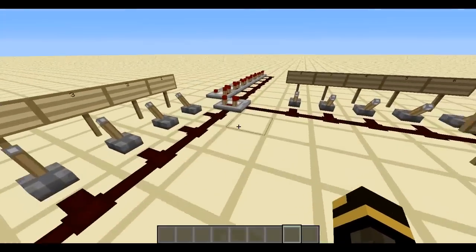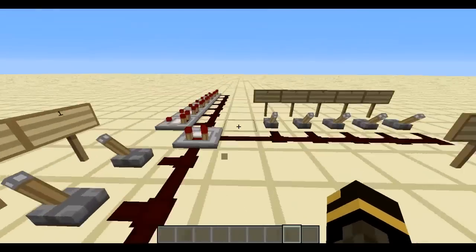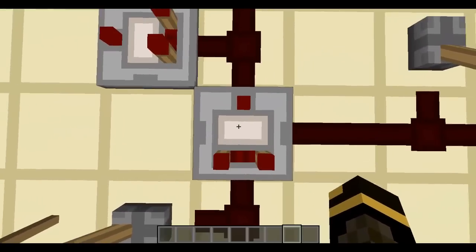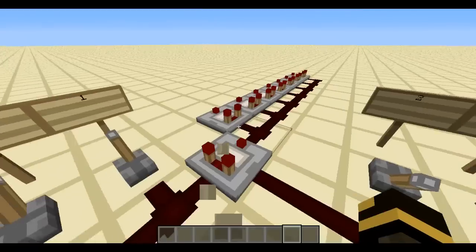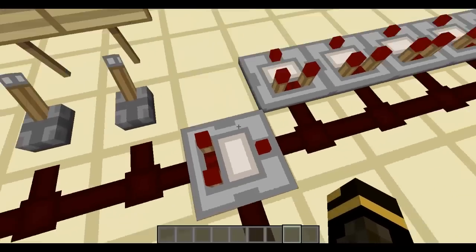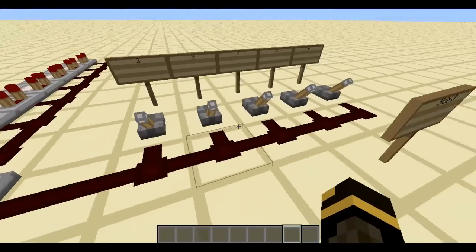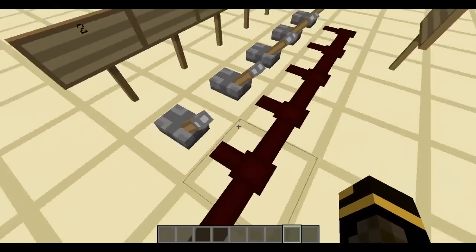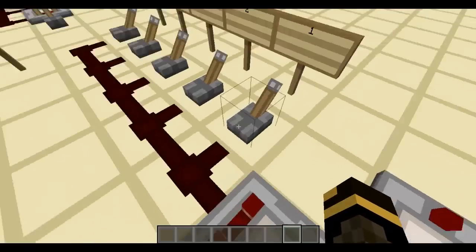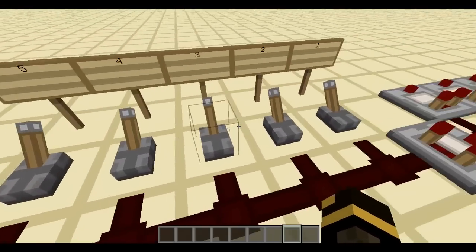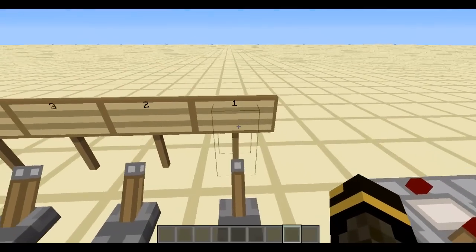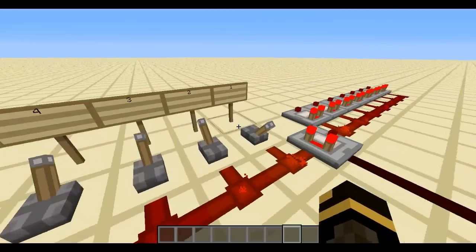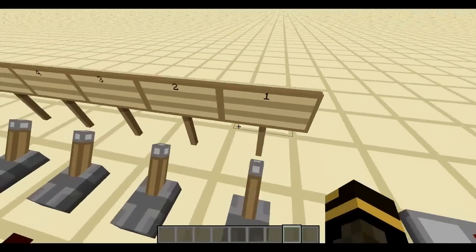Today we'll be using a redstone comparator, and here we have a little setup explaining how it works. The redstone comparator was recently introduced in update 1.5. What a comparator does is exactly as the name implies — it compares two redstone signals. Please note that the lower the redstone number, the higher the power.